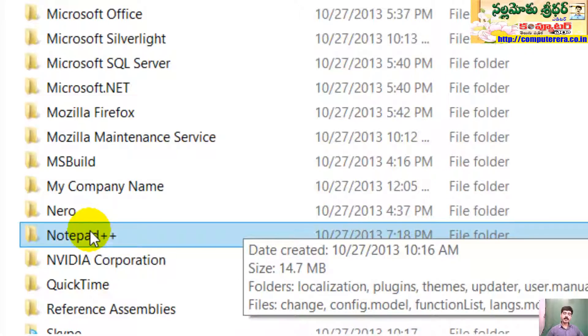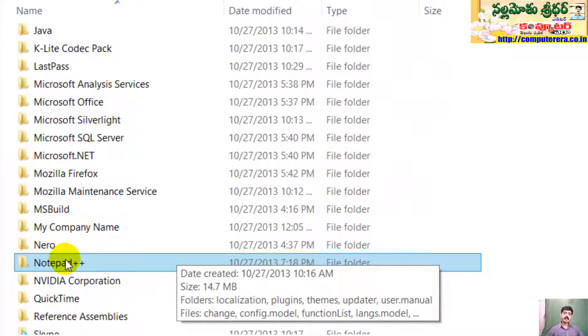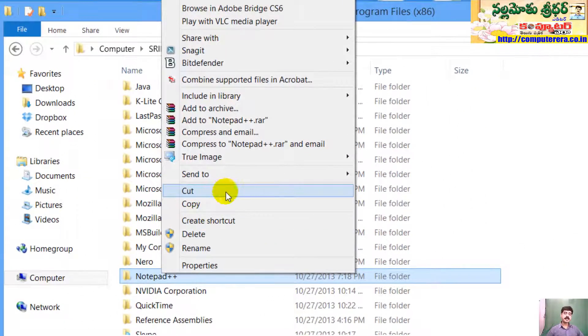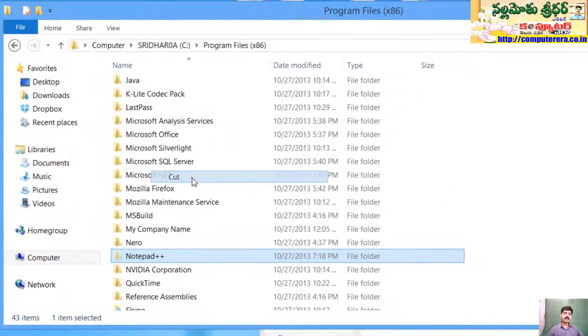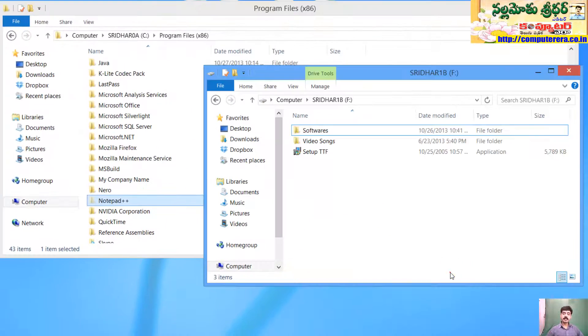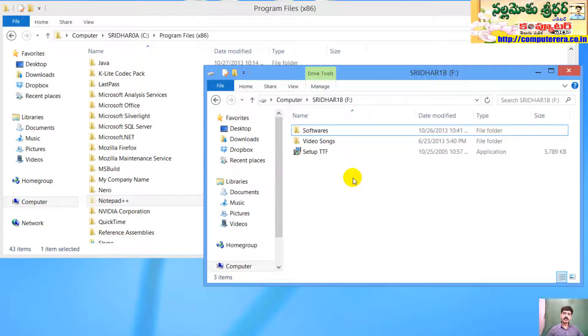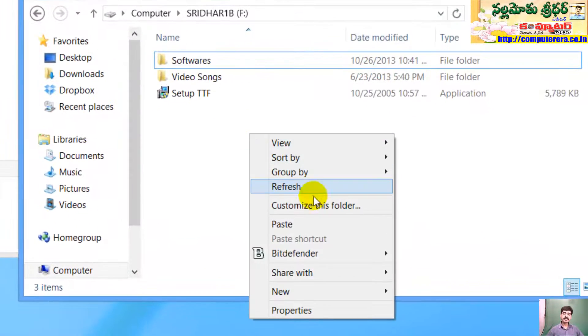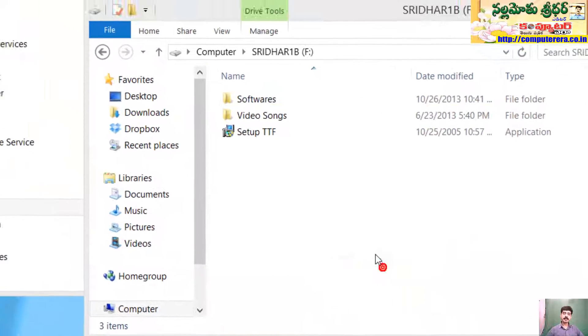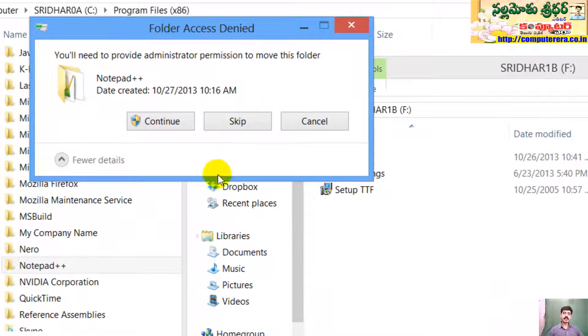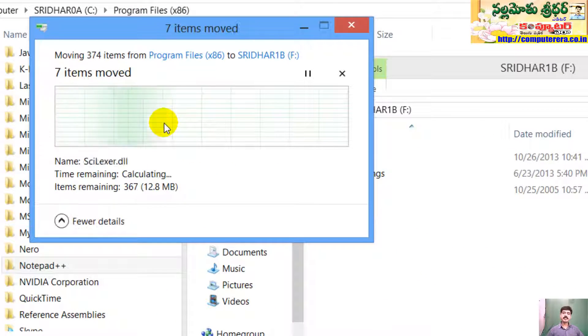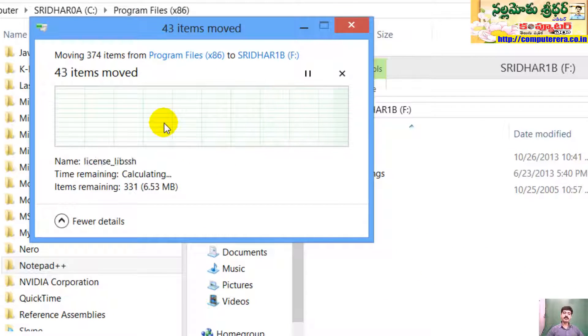In that particular folder, we have to right-click and cut. We have to right-click and paste it. Automatically, we have to move it.